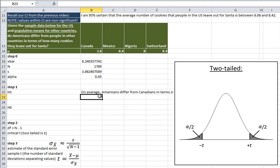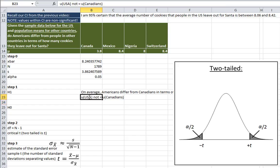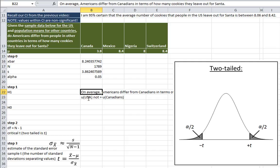I'm asking you to write out the symbolic notation. I'll write 'U' instead of mu for convenience, though you can use Insert Symbols to find mu. Our research hypothesis is that mu is not equal to mu — specifically, the average number of cookies Americans leave out for Santa is not equal to the average number Canadians leave out. You should write it out in both words and symbols.